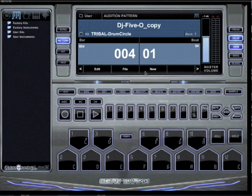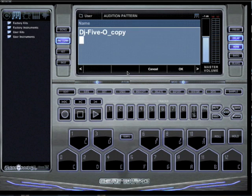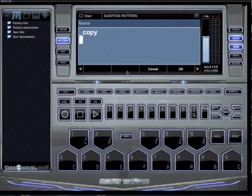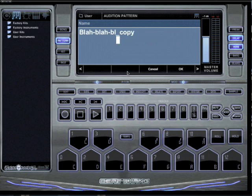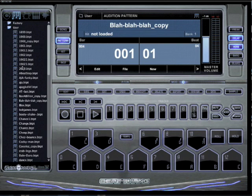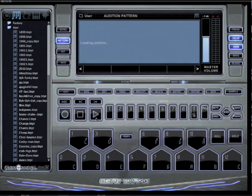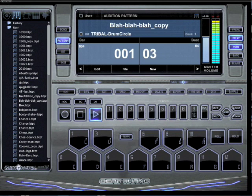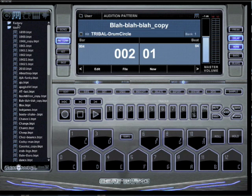It saved as 'DJ 50 copy' and I could rename it anything I want — I could call it 'blah blah blah copy' — hit OK, and now under patterns that 'blah blah blah copy' is right here. So anytime I want to do anything else to it, I've got it.